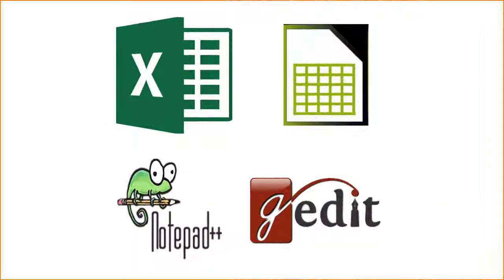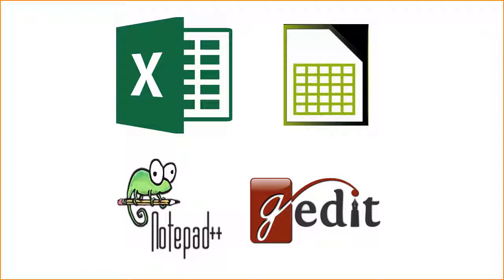First, we need to prepare our file offline. We can either use a simple text editor such as Notepad or Gedit or use a spreadsheet program such as Excel or LibreOffice Calc. If you can use a simple text editor it's better because sometimes saving in Excel can cause problems.